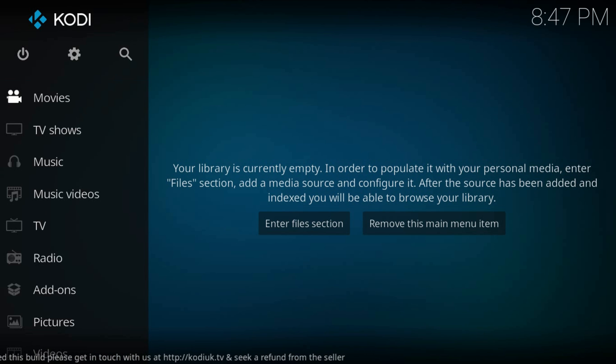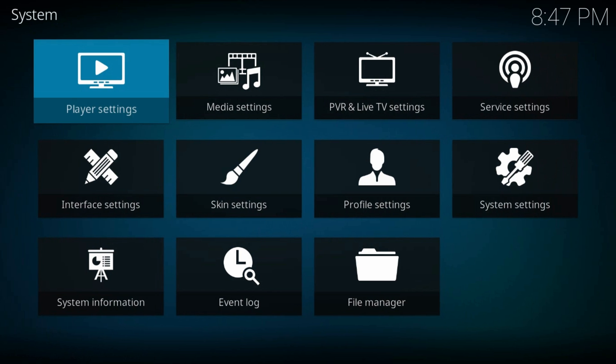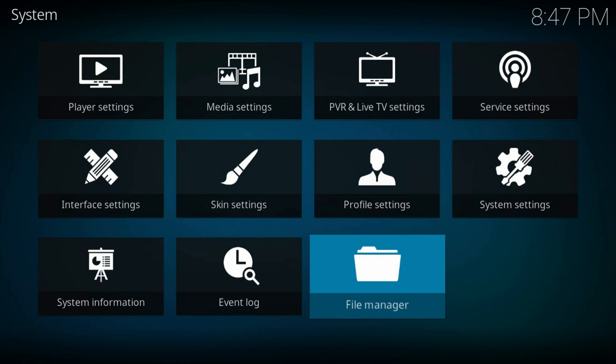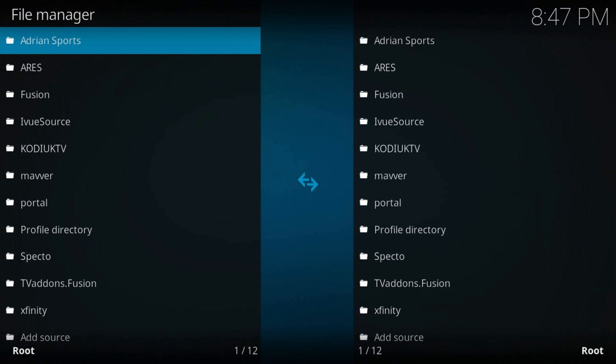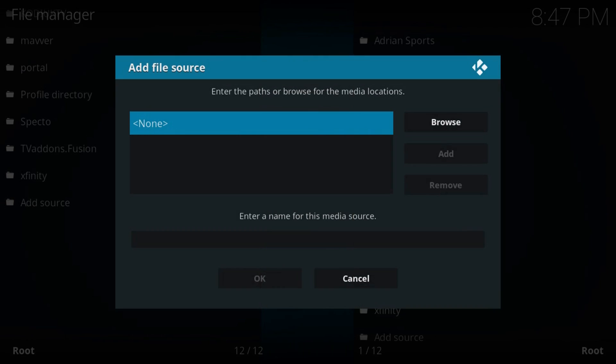From the home screen, navigate to the gear icon at the top left part of the screen, file manager, add source, press on none.